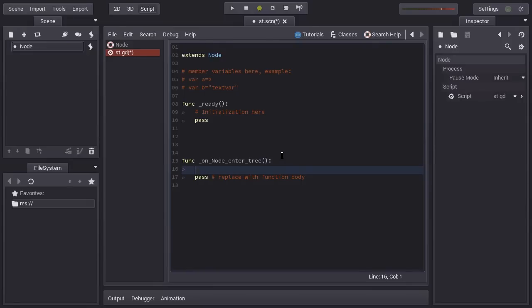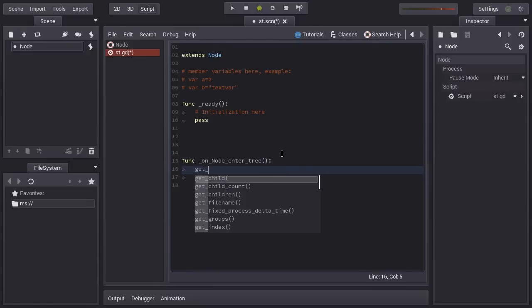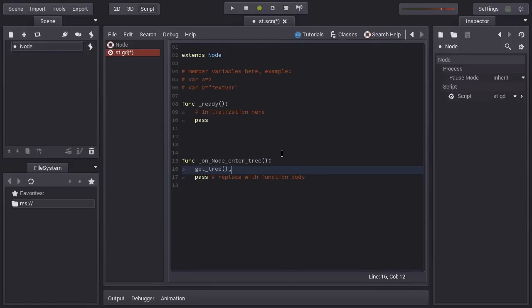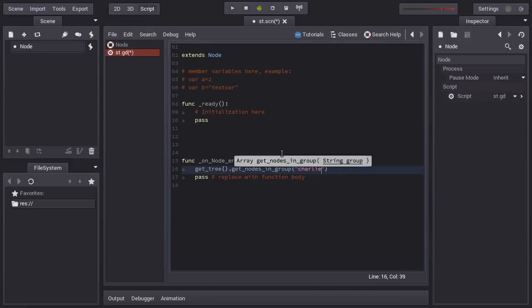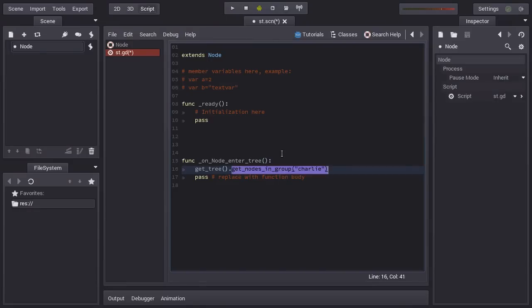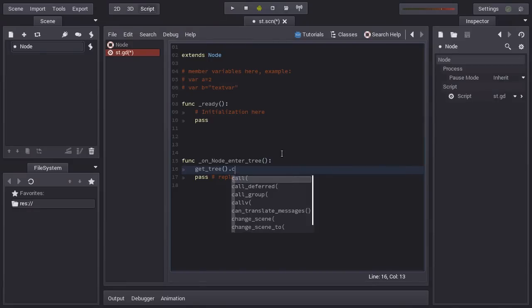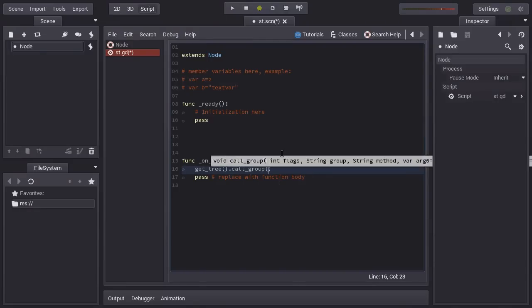You can get all the nodes in a group by doing get tree, get nodes in group Charlie. This will return an array of nodes in that group. Or you can call a function in that group.